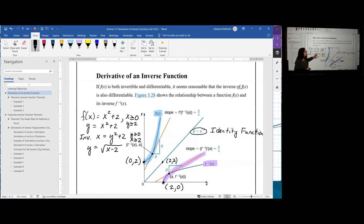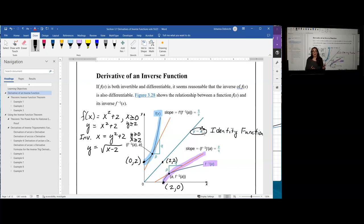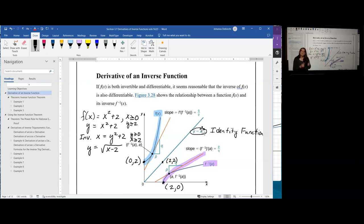Other functions can be their own inverse by folding on the identity function and by swapping variables, but not point-to-point. A prime example is the rational function 1 divided by x — it is its own inverse. For example, the point (2, 1/2) swaps to (1/2, 2), which is not the same point, yet they are still symmetric across the identity function. When a function works all three ways, we call it the identity function y equals x.